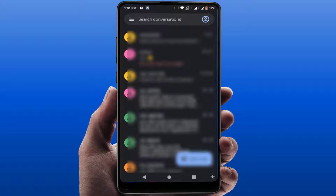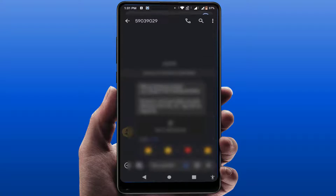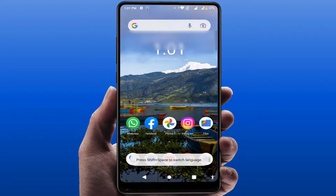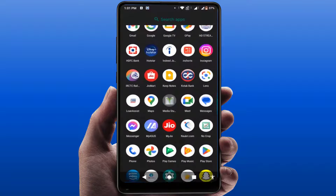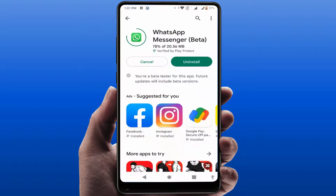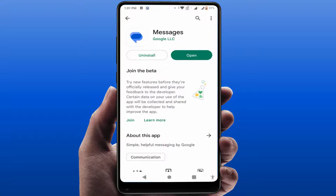For this, you need to have the Google Messages app on your phone. If you don't have it, you can easily download it from the Google Play Store. If you already have it, you just need to update the app from the Play Store.